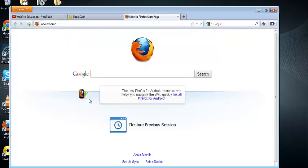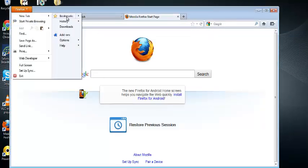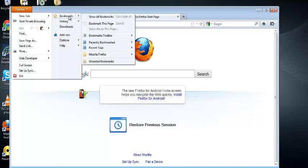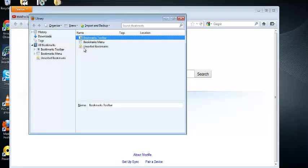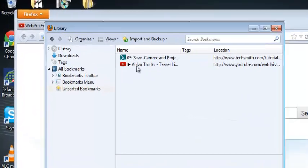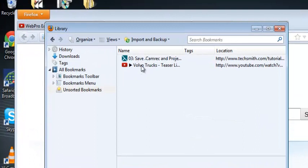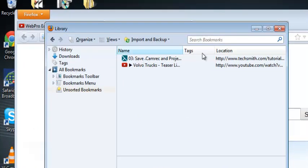This is Mozilla, my Mozilla browser. So I'll show you some of the bookmarks I have. Clicking to show bookmarks. I have two bookmarks: one for save camera and a YouTube video for Volvo Trucks, just to show the bookmarks I have in my Mozilla.